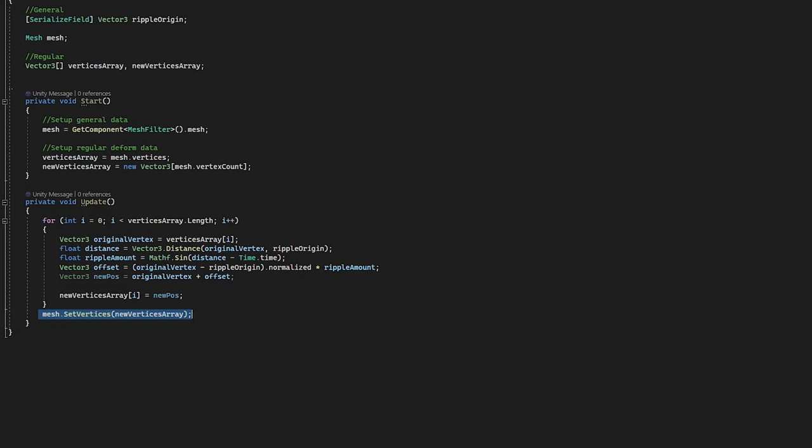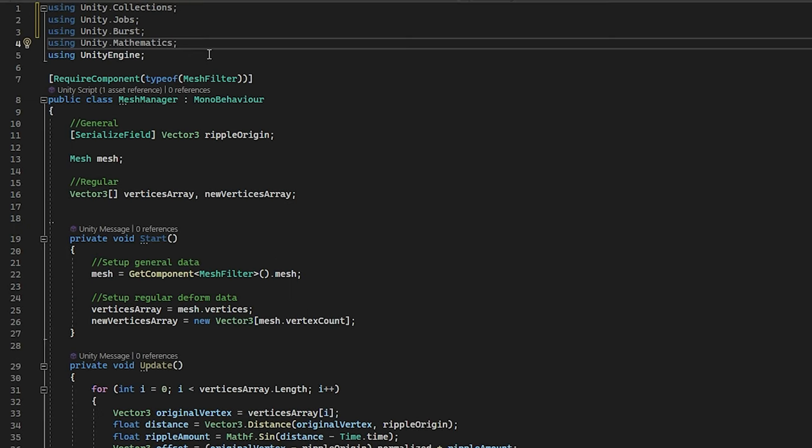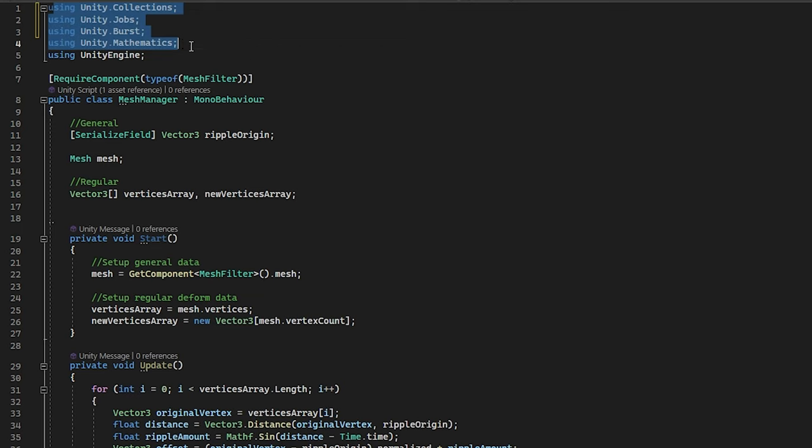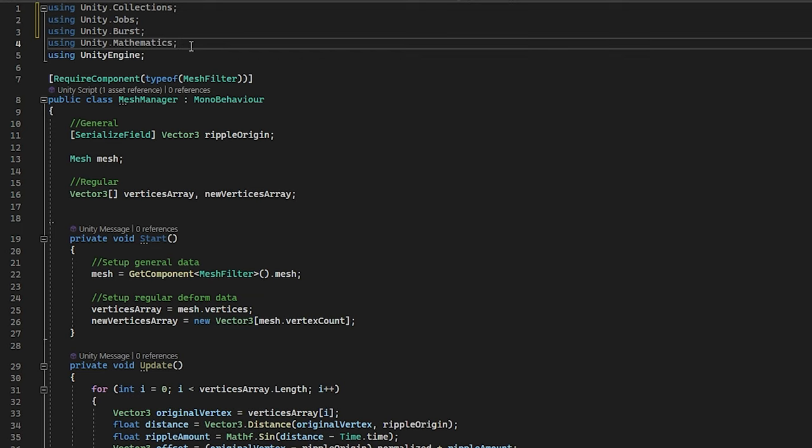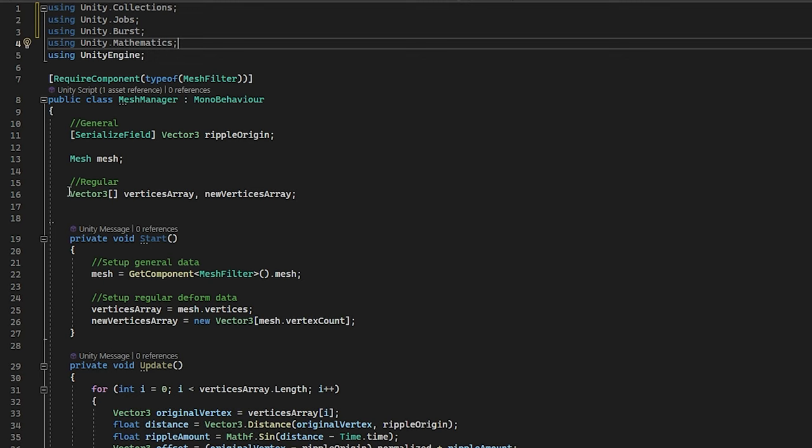So now let's write this into a system which actually works for the job system. So if you want to use Burst, jobs, mathematics, and the collections packages, you can add these using tags at the top, so you can use all the features available. So we are going to go step by step through the entire code and make sure it works with the job system.